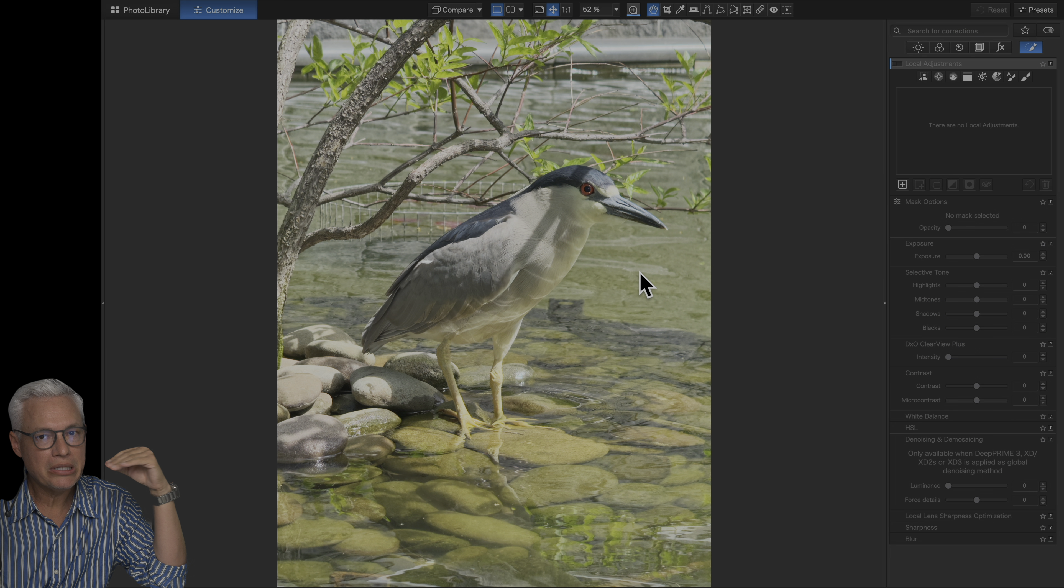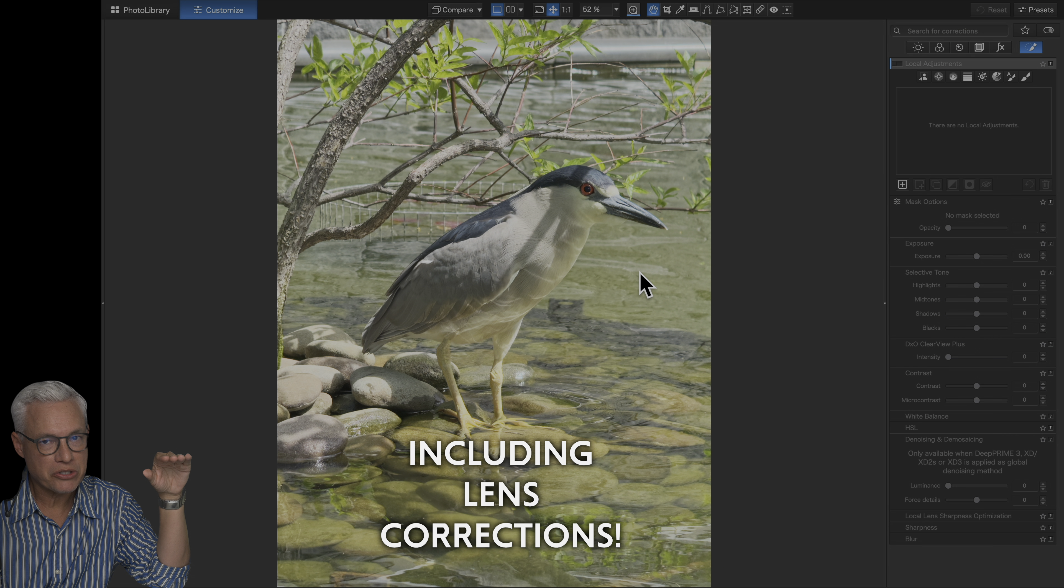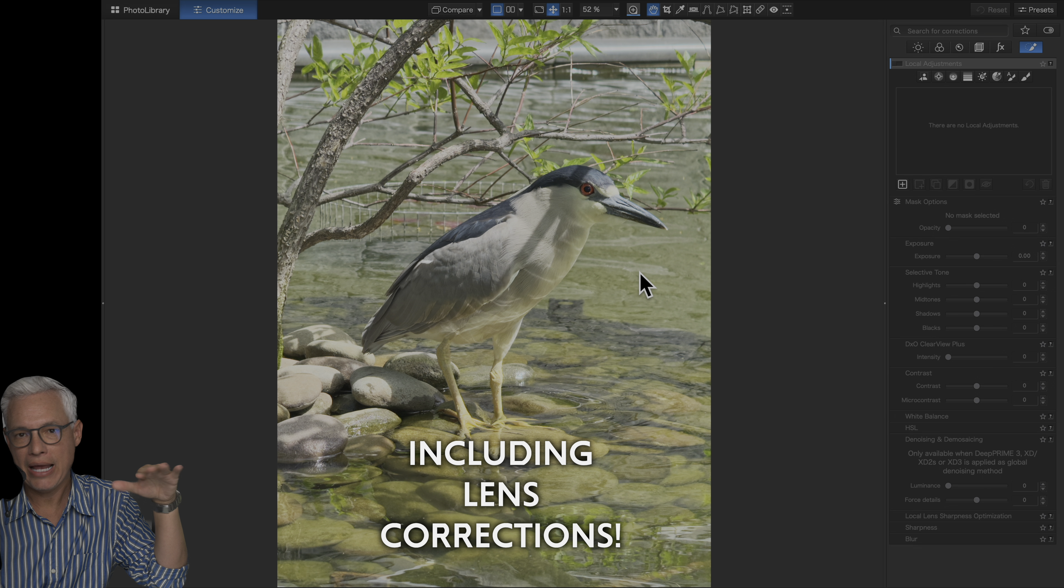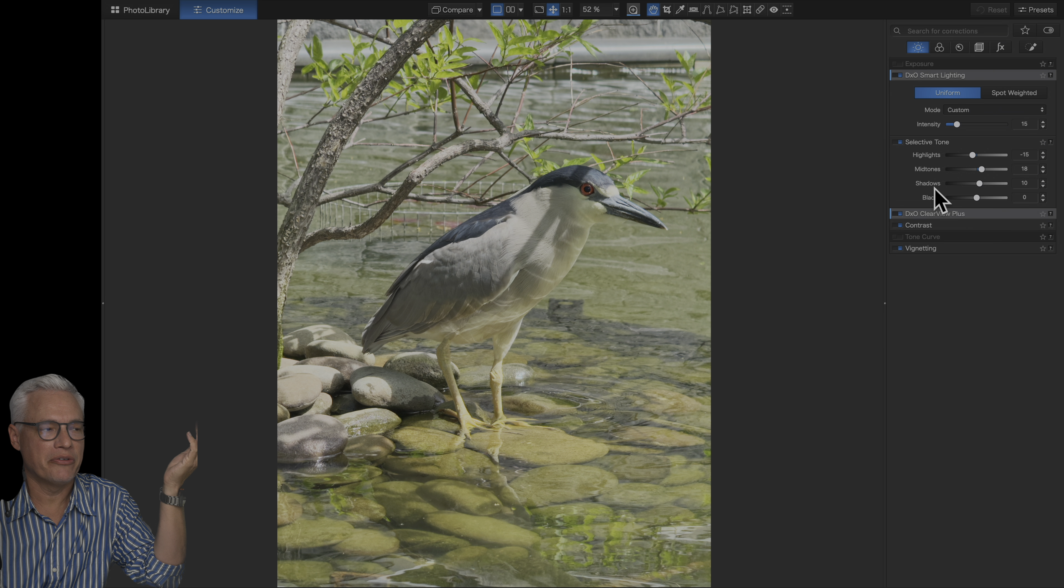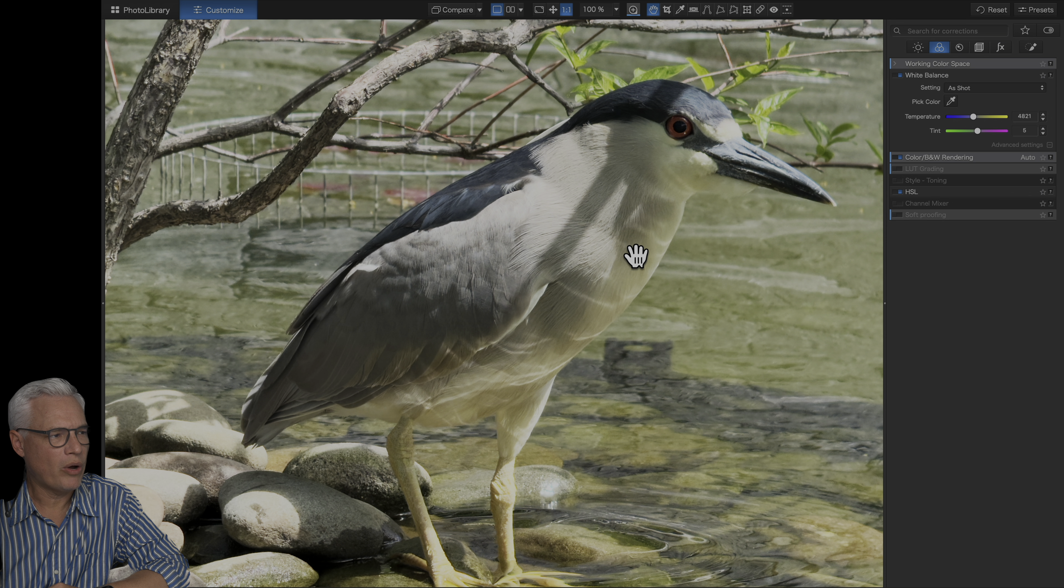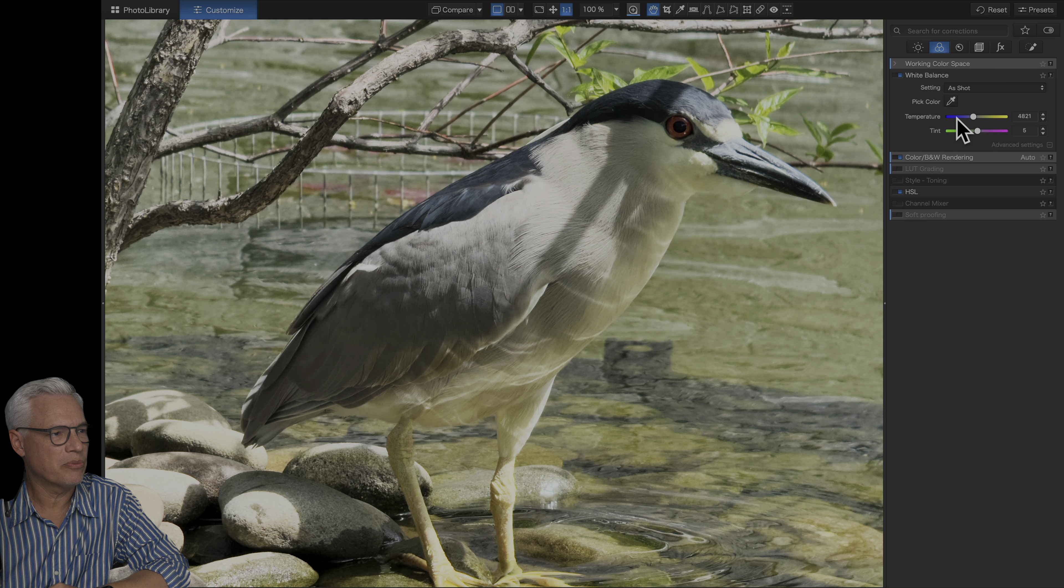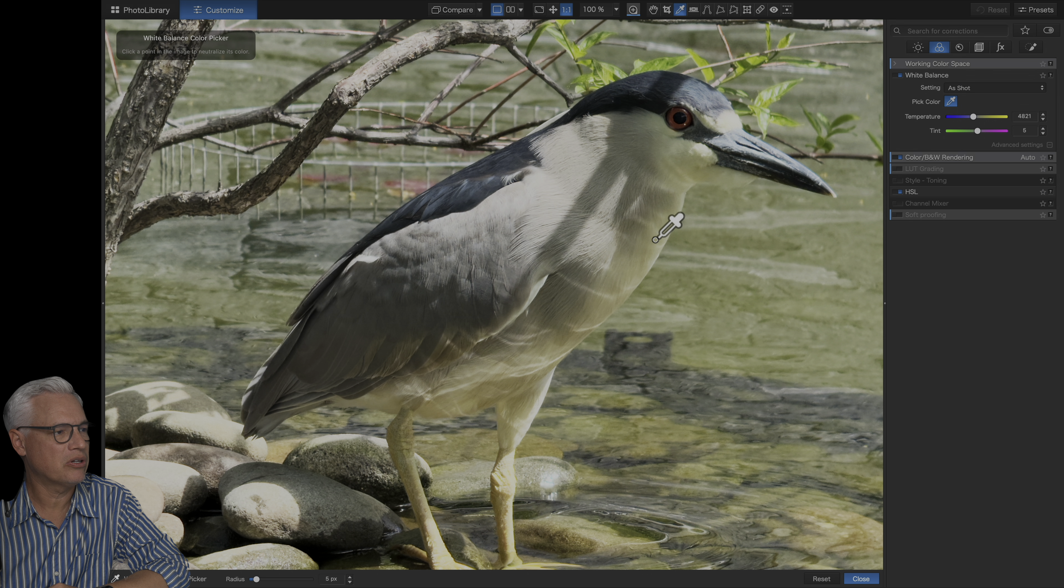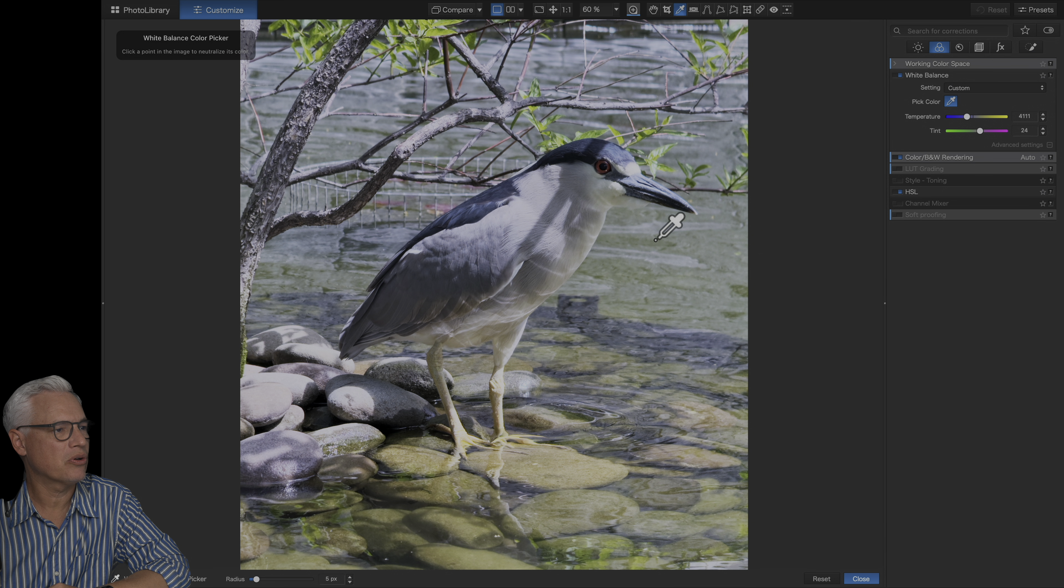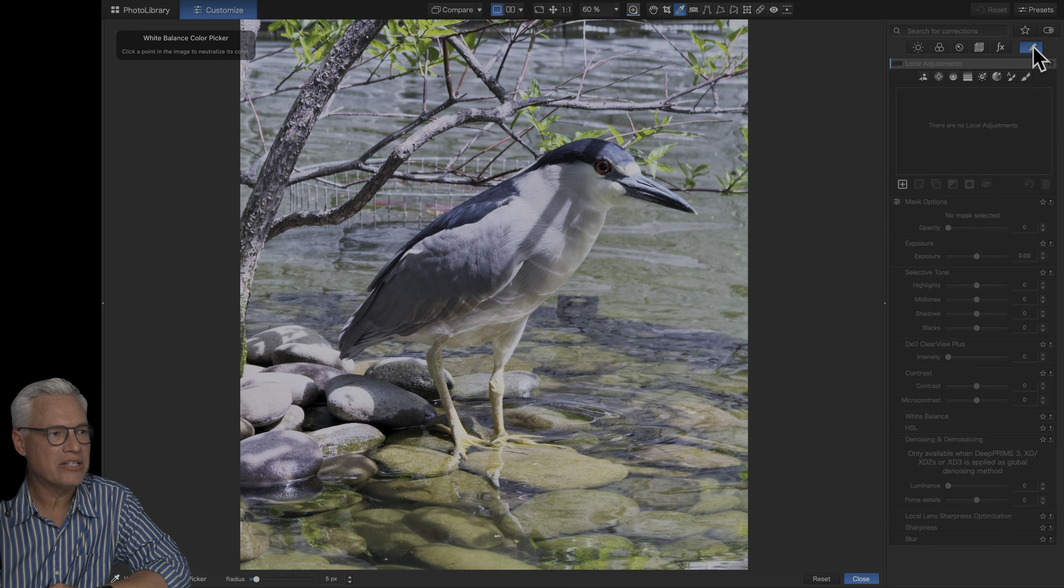PhotoLab 9 has complete support for all your iPhone pictures, including photo raw and this picture, for example, believe it or not, is taken with the five times lens on the iPhone. The bird is white, but it's picking up green reflections from the grasses in the water. So I can fix that with just a single click of this dropper here. And now we have nice pure color.